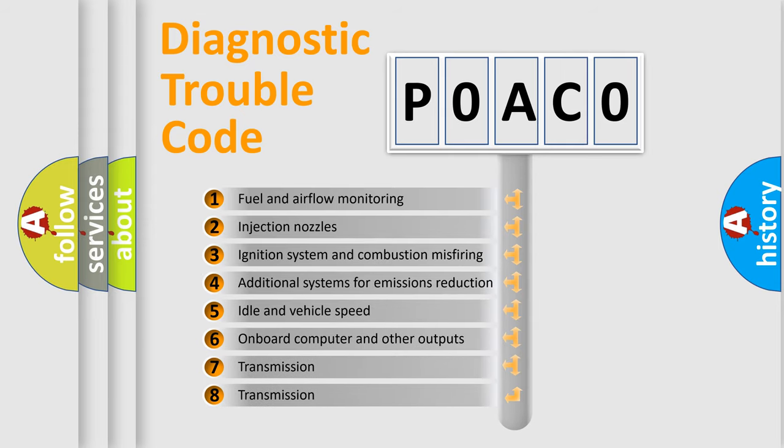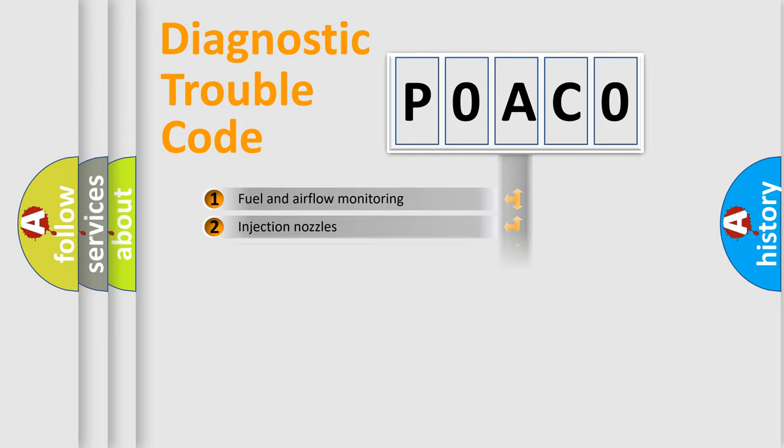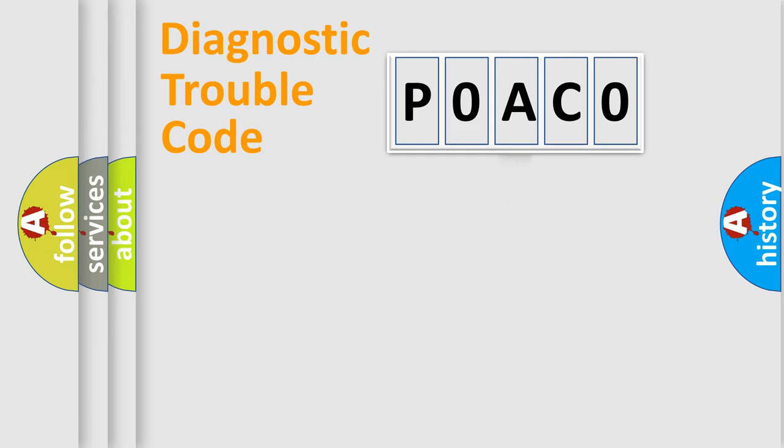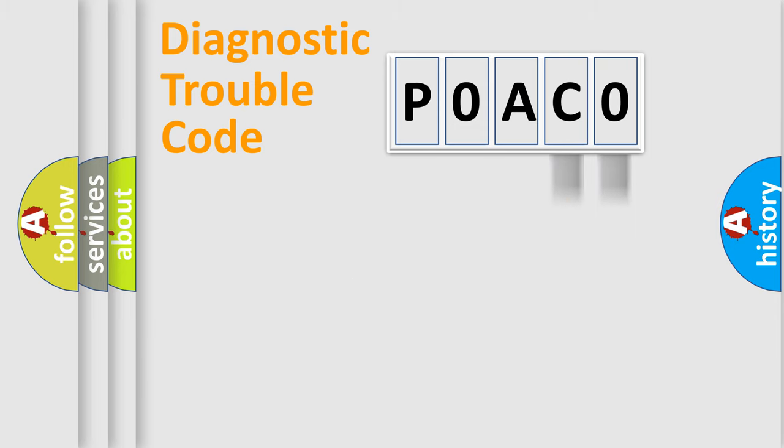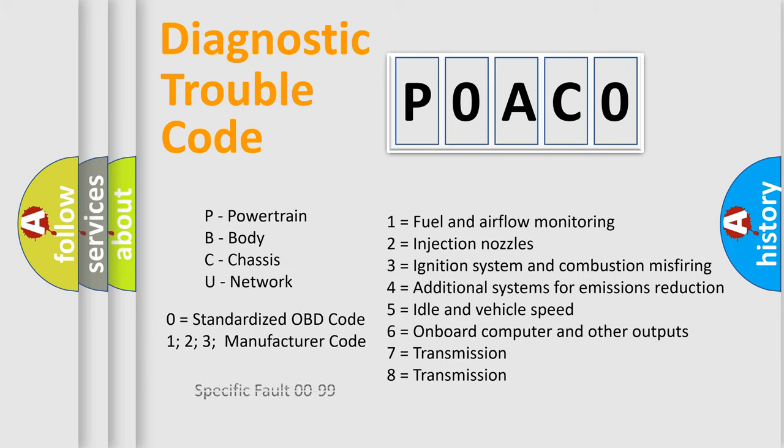The distribution shown is valid only for the standardized DTC code. Only the last two characters define the specific fault of the group. Let's not forget that such a division is valid only if the second character code is expressed by the number zero.